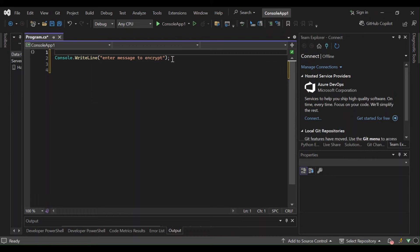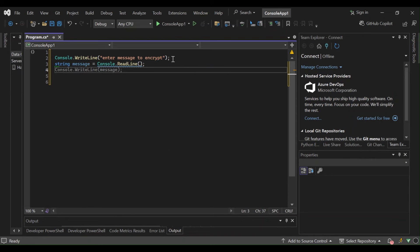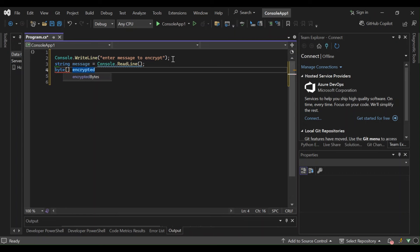We're going to declare a string variable, call it 'message', and set it equal to console.ReadLine. The next part is we're going to declare a byte array — this one will be called 'encryptedMessage'.